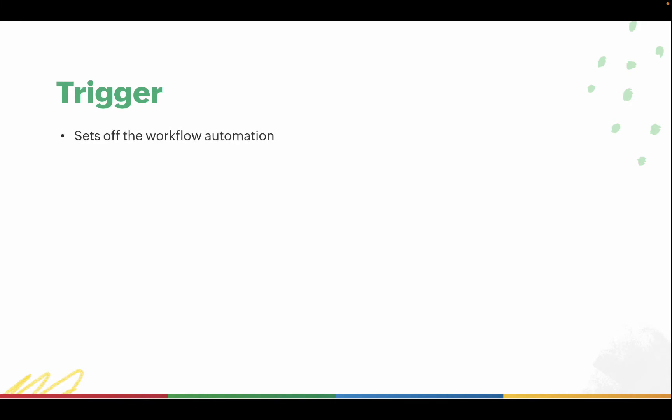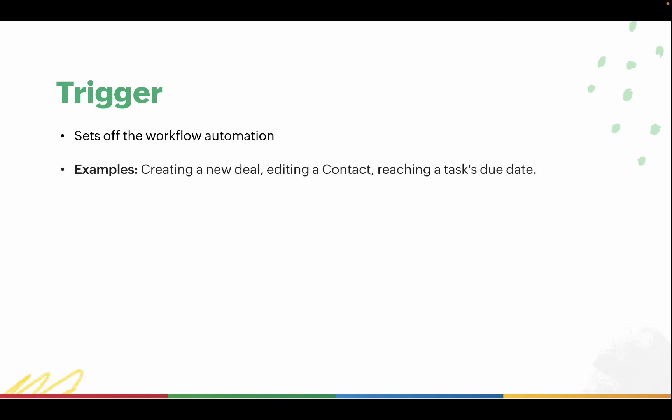The trigger is an action that sets off the workflow automation. It is the first step in the workflow, and it can be anything from a deal being created, a contact being edited, or even reaching a task's due date.